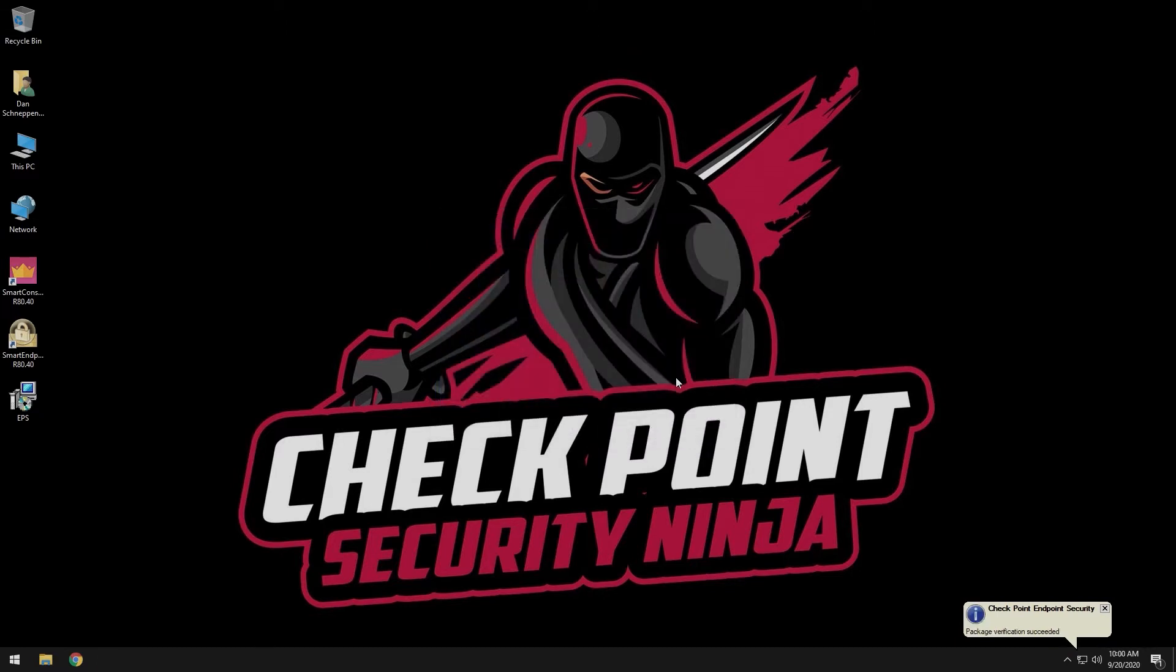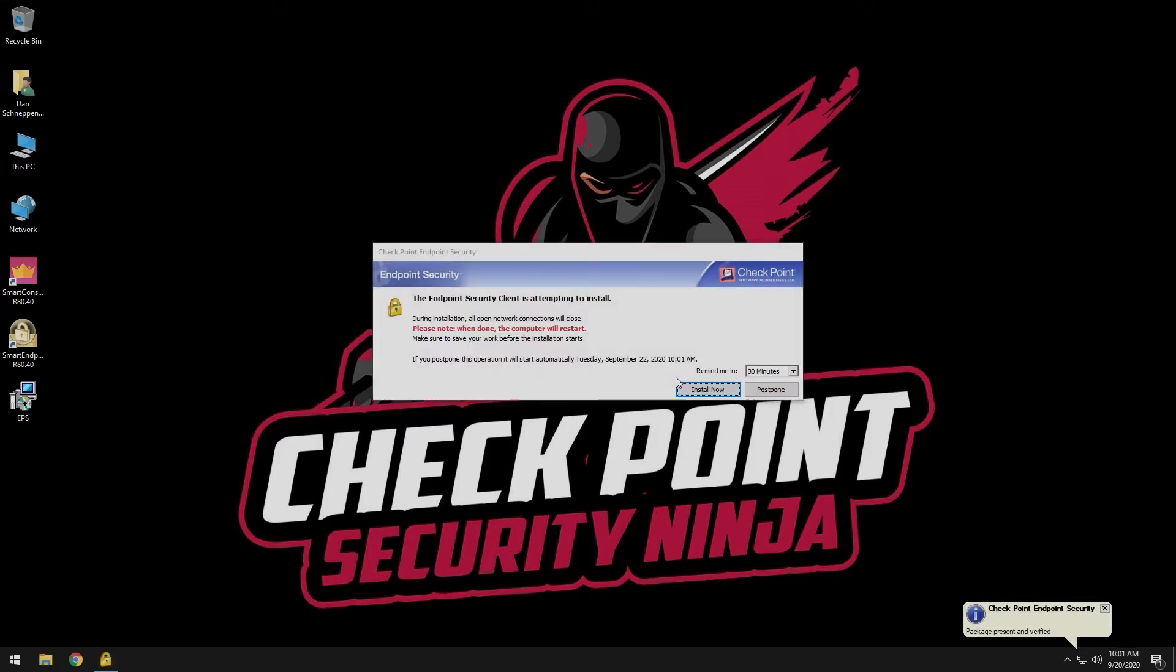Once the initial agent connects to the management server and downloads the deployment package, it will prompt you to install. Click on Install now.